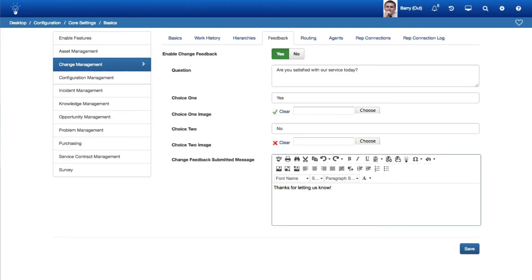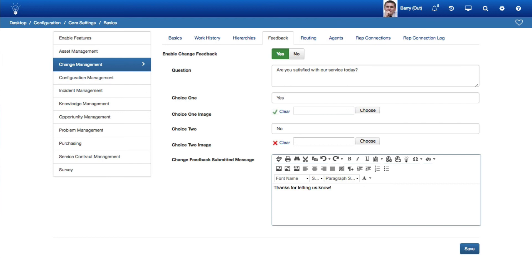To enable this feature and configure the question, Response Choice text, Optional Images, and Submission text, first complete the Enable Change feedback fields on the Basics tab in the Change Management Basics screen. The Feedback Choice text will appear as hover text for the image in the notification and if selected will be used as the response in the feedback field on the change.